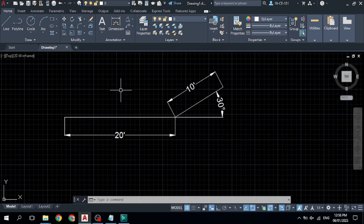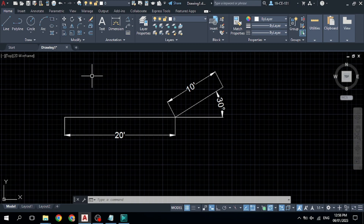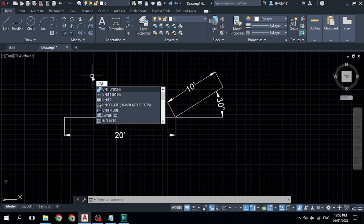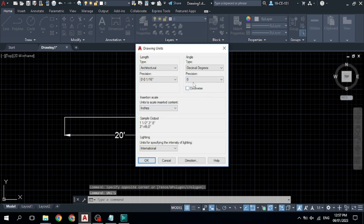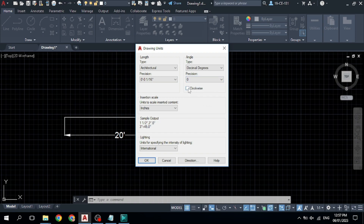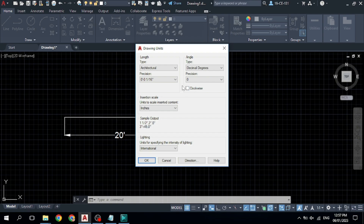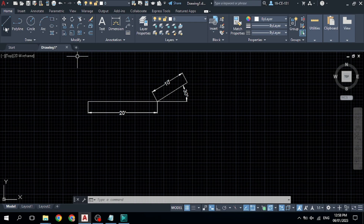If you want to draw two lines with a specific angle, first make sure about your angle direction — whether it is clockwise or counterclockwise. To check, type 'UNIT' and click on Units. You can see it is set to counterclockwise, meaning angles will be measured counterclockwise by default.